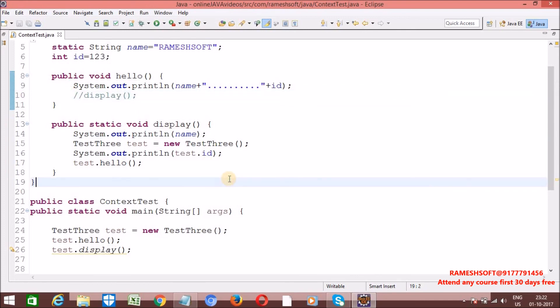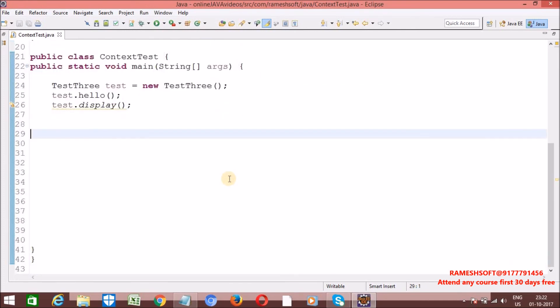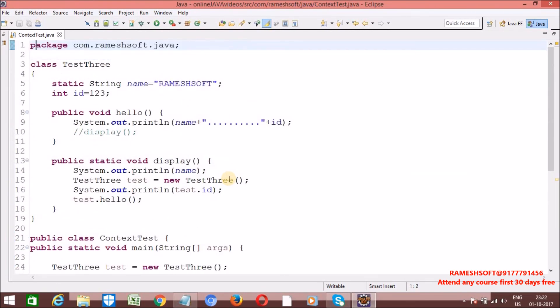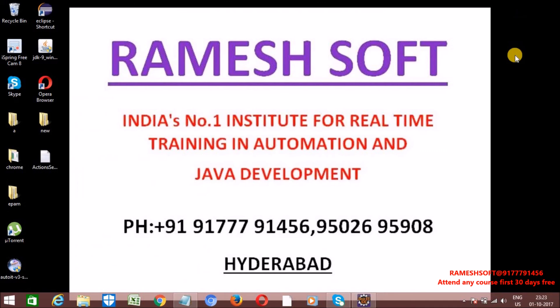This is the way to access non-static variables and non-static methods inside a static context. We know that in order to access static variables and methods, we have three approaches: directly by calling their names, by using the class name, and by creating an object. In order to access non-static data, we have only one approach — create an object and then access. We will talk more elaborately about this in the coming sessions. Thanks for watching the video.